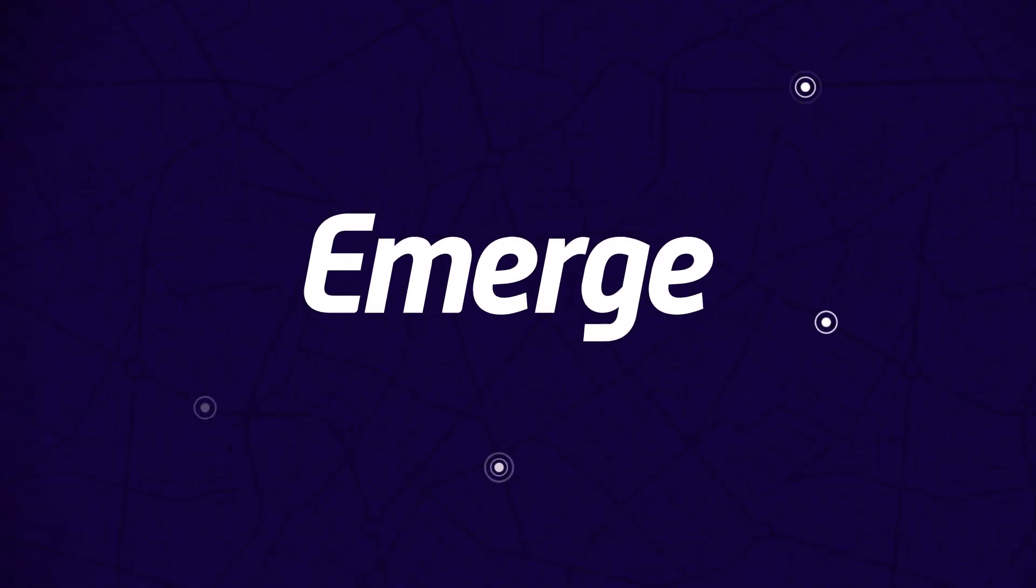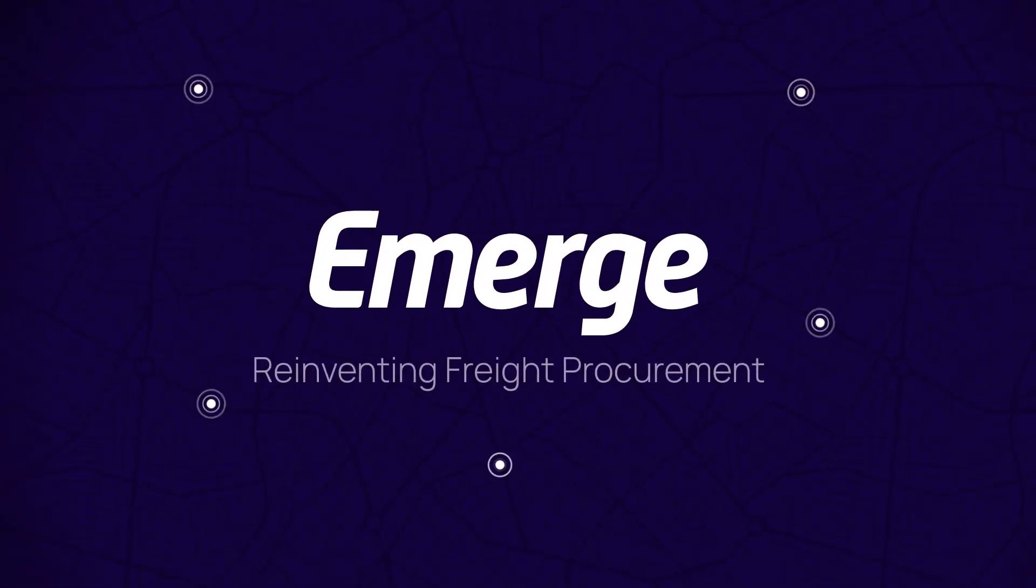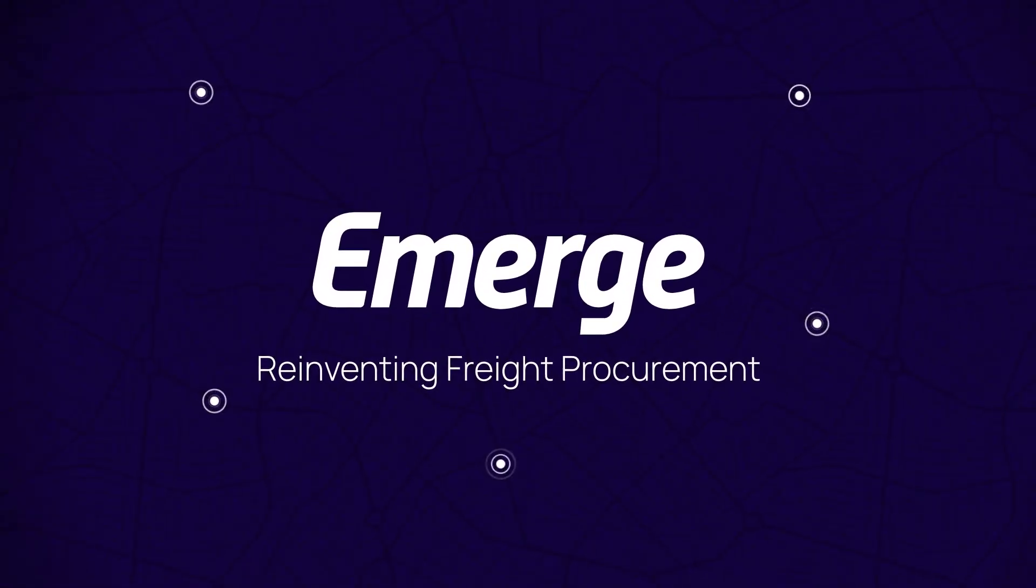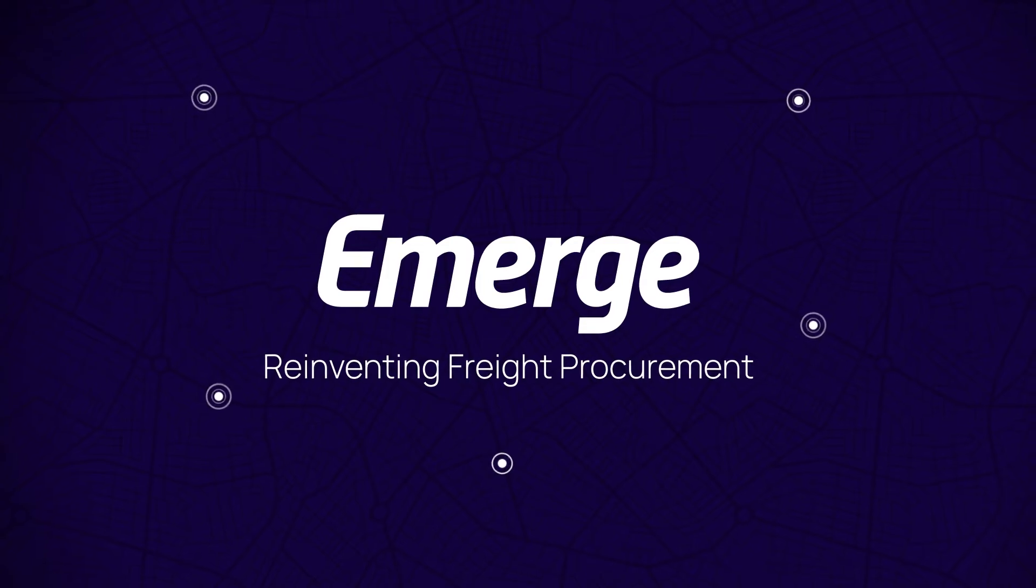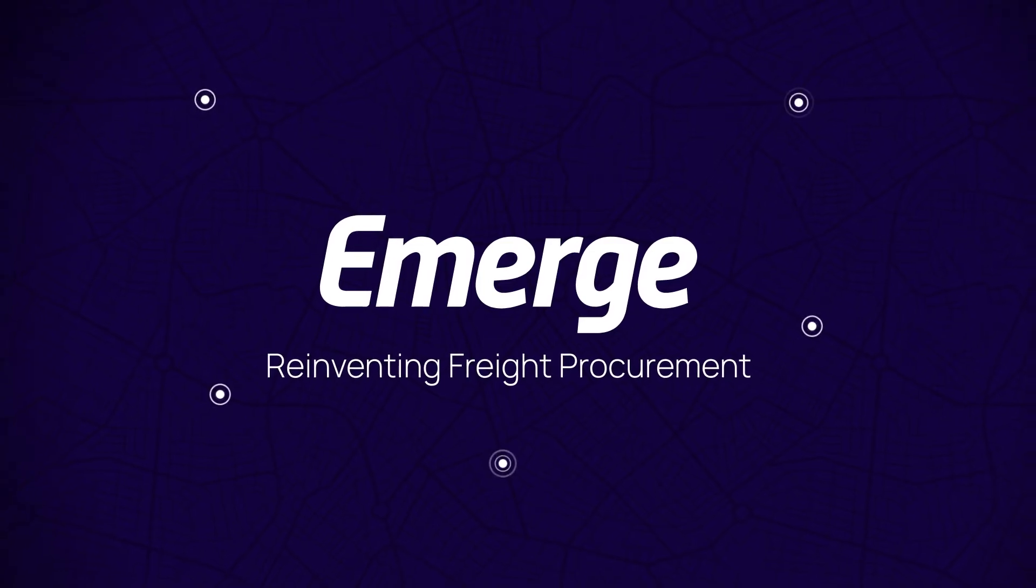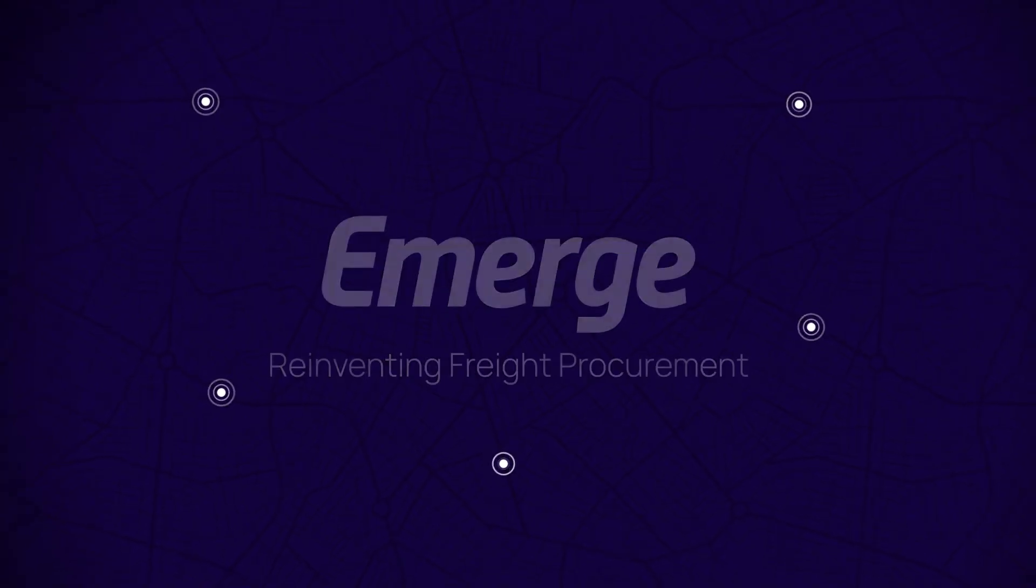Hi there! Today we are going to take a look at how Emerge Benchmarking empowers you to make data-driven decisions with real-time market insights.